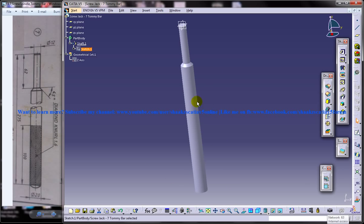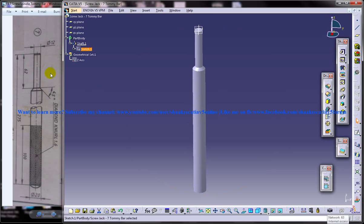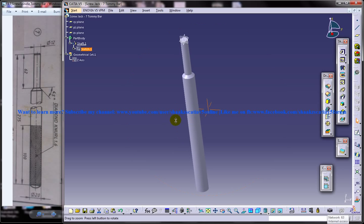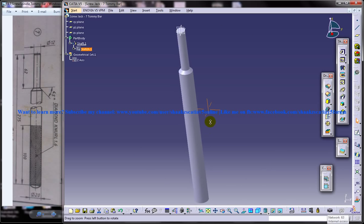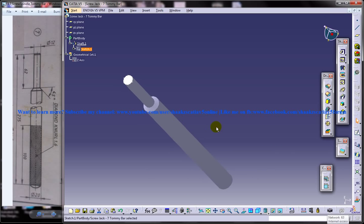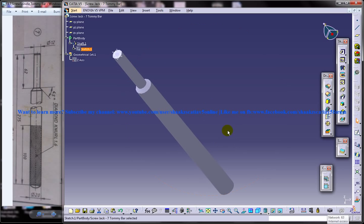That completes the design of the tommy bar in the screw jack. If you have any doubts regarding this particular tutorial, comment below and I will get in touch with you. If you have any CAD projects you can write to me at catia.pro.user@gmail.com.